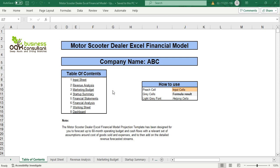This financial model will contain an input sheet, revenue analysis, marketing budget, startup summary, financial statements, financial analysis, working sheet, and dashboard sheet.